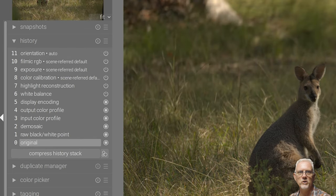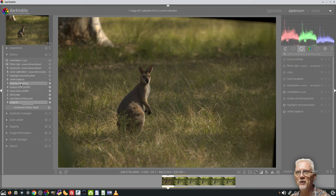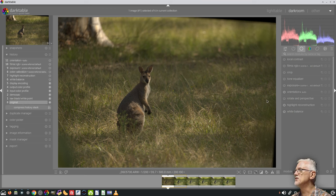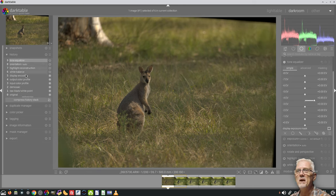You could try to start processing from this point, but all of these steps — raw black and white point, demosaic, input color profile, output color profile, display encoding, white balance, highlight reconstruction, color calibration — at least up to there, all of those steps will reappear before you can do anything else. Just to demonstrate that, if we go to the tone equalizer and make an adjustment — all of those things have to happen for a raw file to be turned into an image that you can view, whether it's on a computer monitor or any other device. These things have to happen.